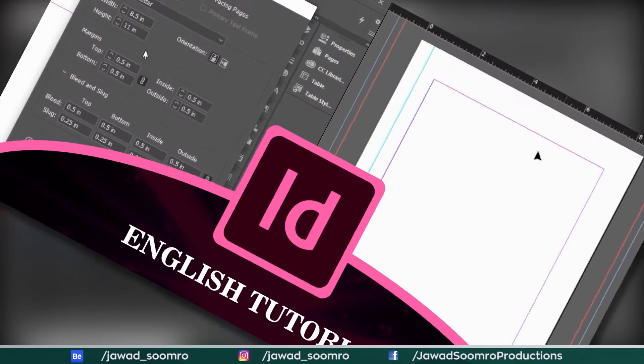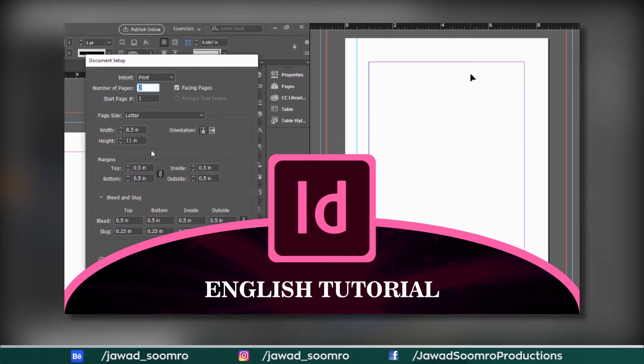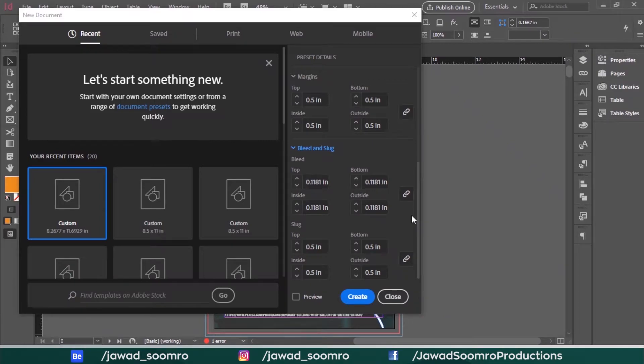Before that, I want to let you know that I already made a tutorial on how to change Margins, Bleed and Slugs inside Adobe InDesign. If those settings are really bothering you, I've made that tutorial just to make things easier for you. Go check that out — the link is available right at the top of this video or you can find the link below in the description.